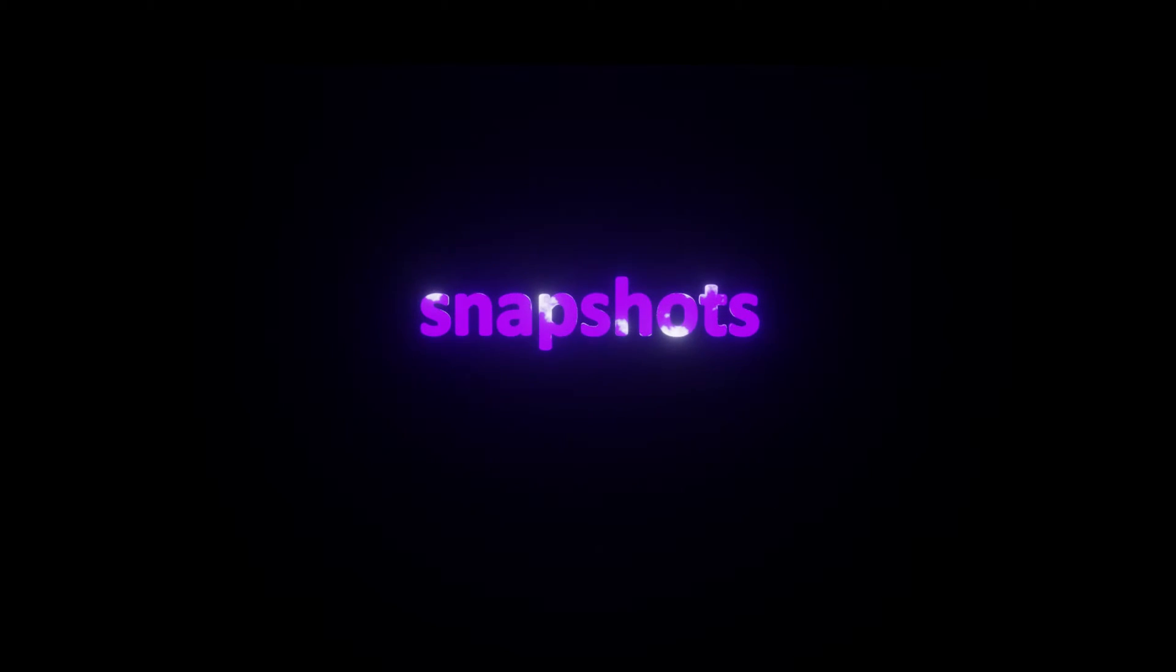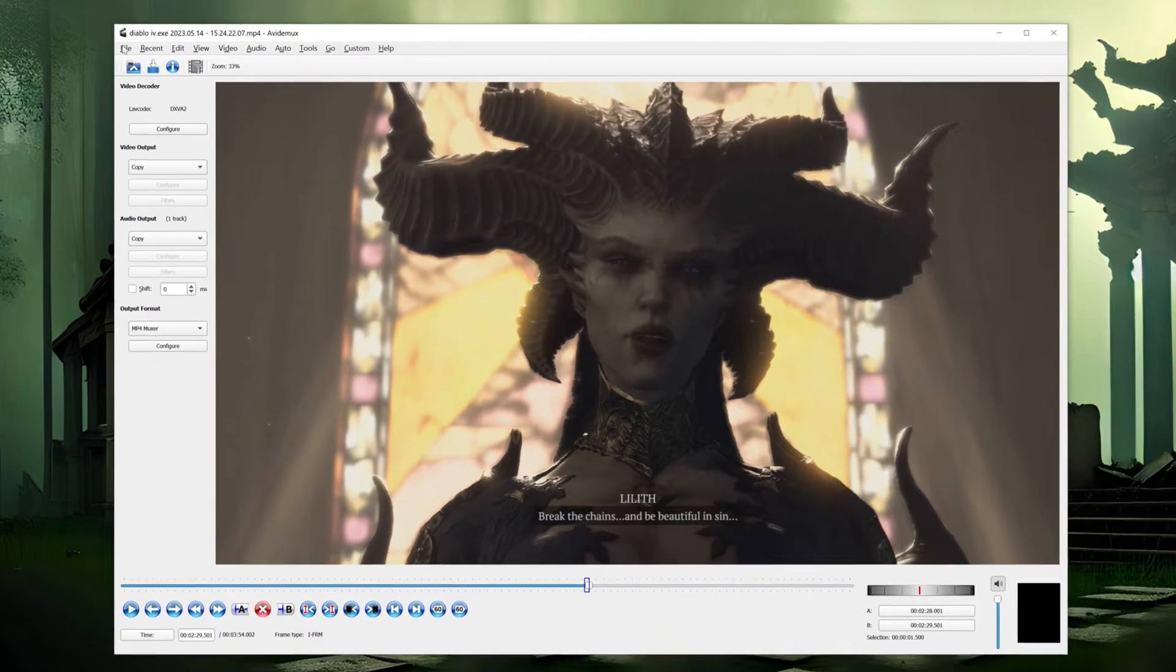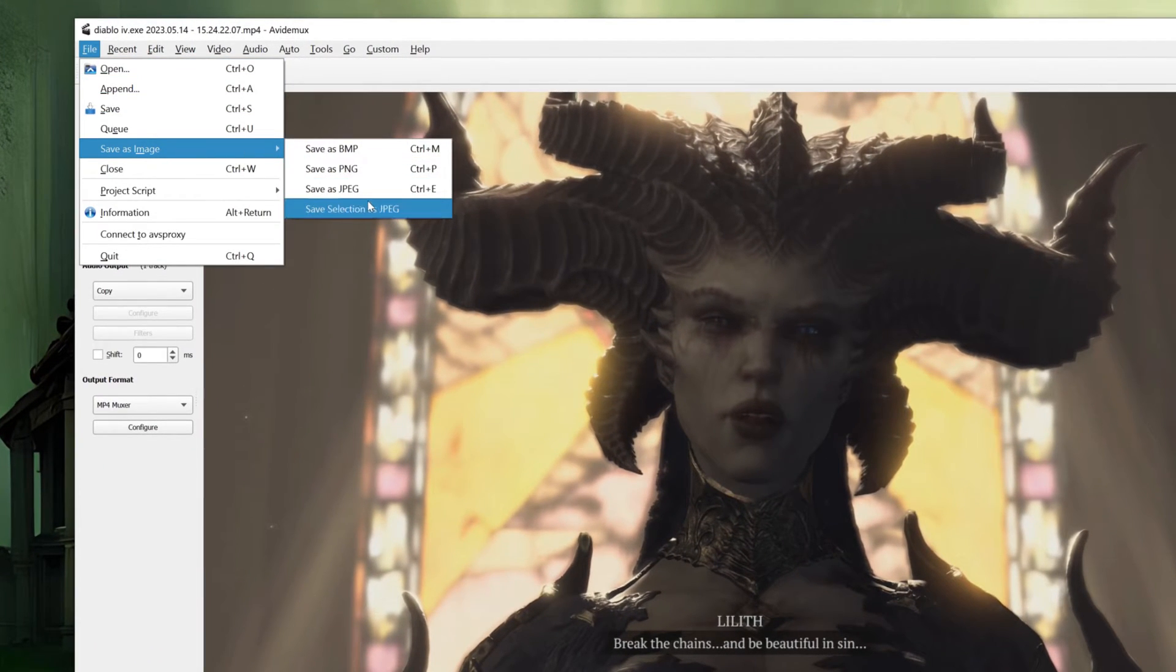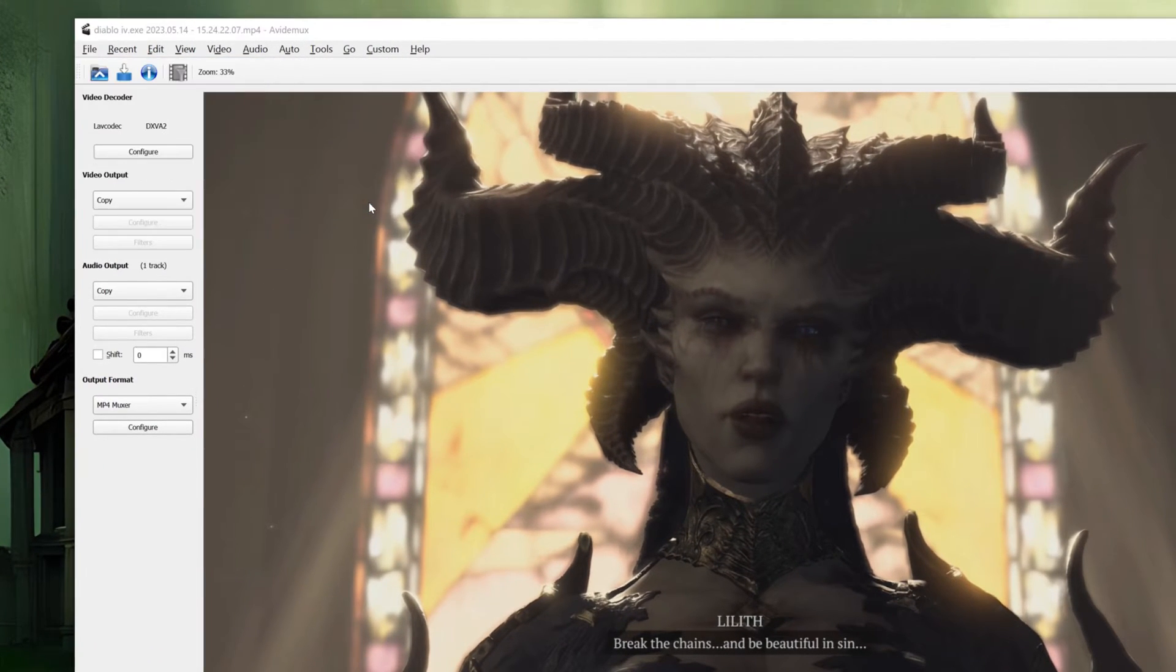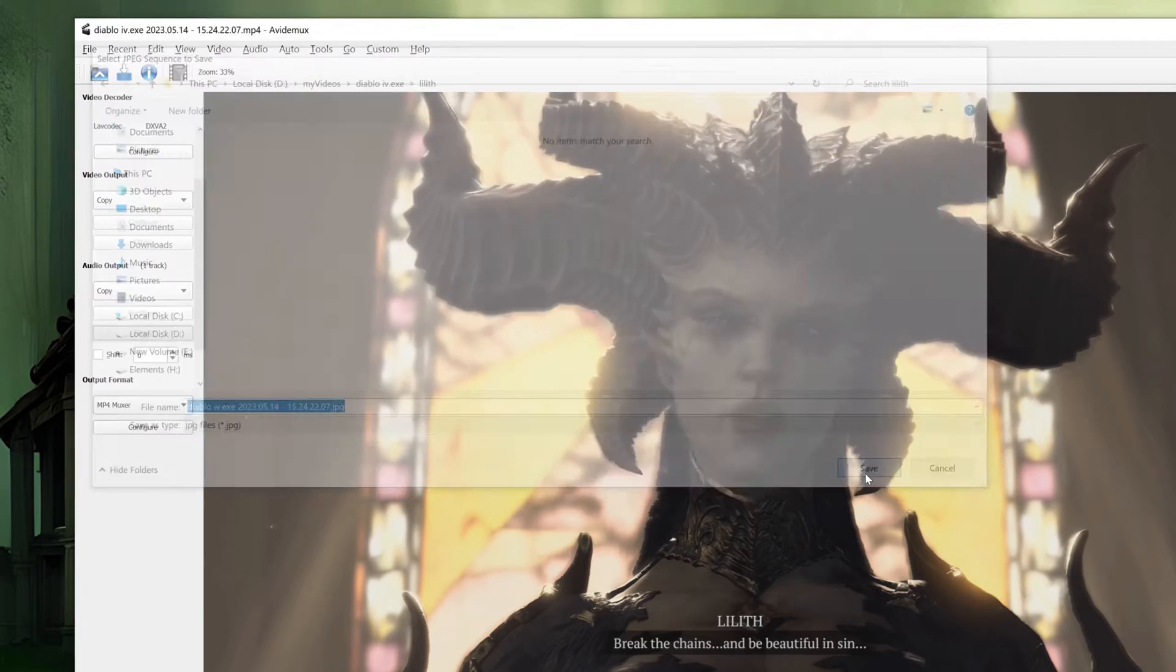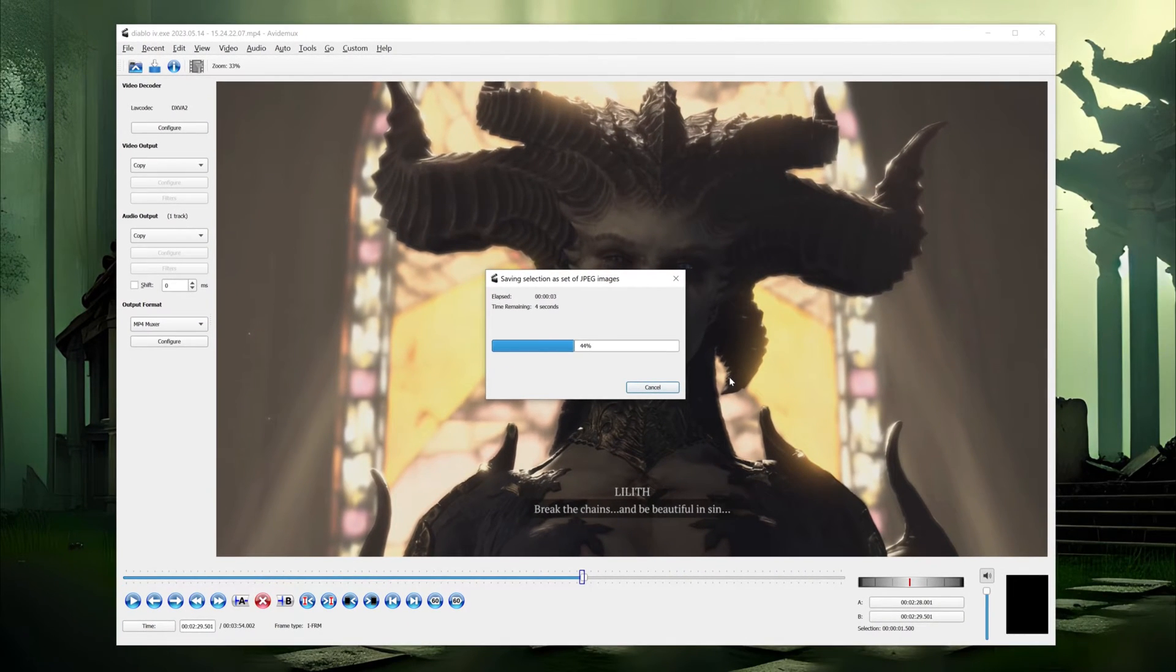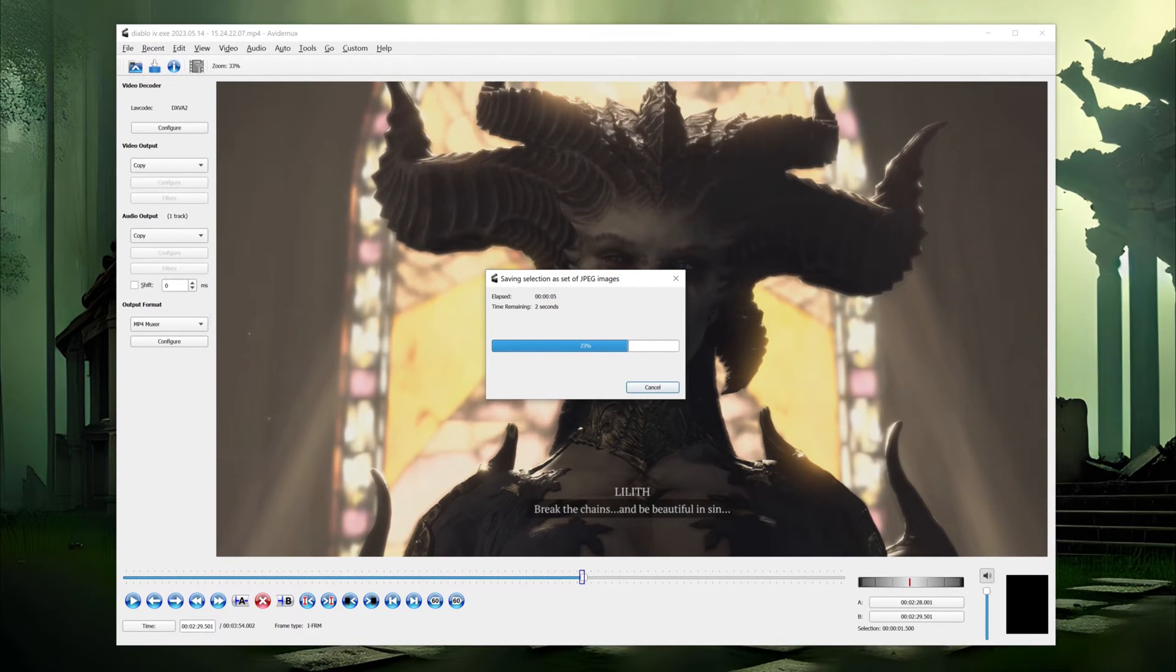Avdmux also offers the option to save frames from the video as images. To do this, go to File, Save Frames as Images. You can choose to save a single snapshot or a sequence of frames. This feature can be useful if you want to use photo editing tools or perform background removal.